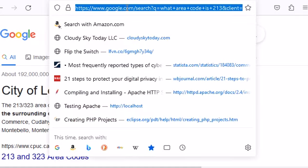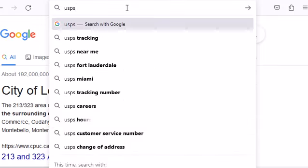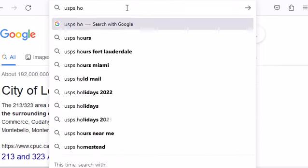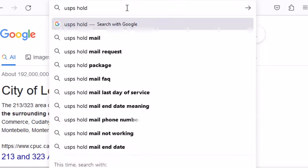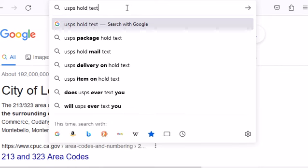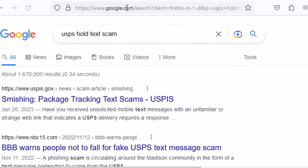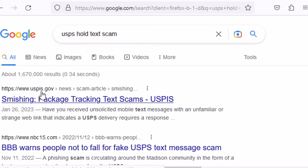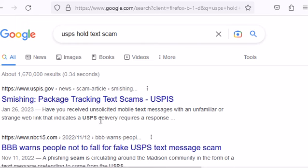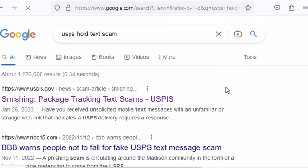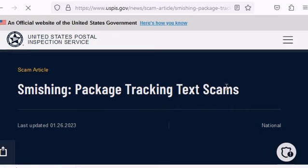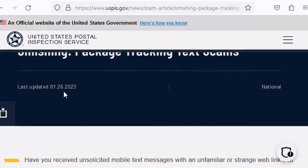I can tell you if you want to know what US hold statements from the post office. Let's look up if there's a US hold text scam. Yes. Now this is from the United States Postal Inspection Service dot gov. Have you received unsolicited mobile texts with an unfamiliar or strange web link that indicates USPS requires a response? Also, BBB is warning customers, and this was updated on 1/26/23.